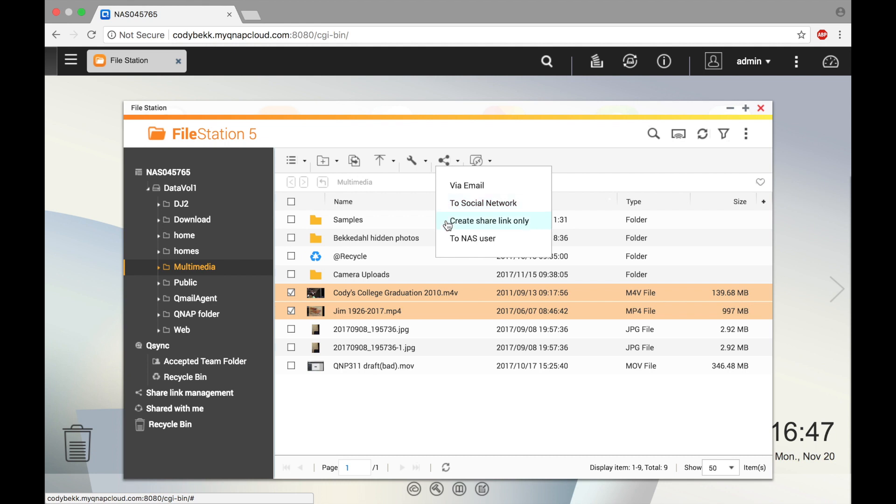You could share using a link where you create a URL to share with your friend or colleague where they can input it into the address bar to access files, or you could share with another user on the NAS so that when they put in their credentials, they can view the files.